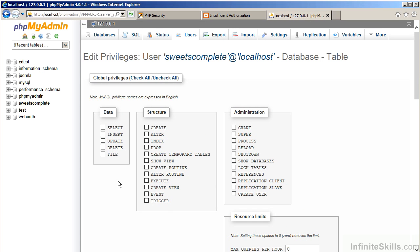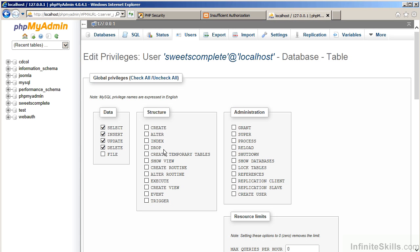What could be done then, for example, would be to modify the privileges and to only allow, for example, select, insert, update, delete. This would give the database user sufficient privileges to perform normal operations without allowing them access to extra operations, such as being able to drop tables, drop the database, alter tables, and that sort of thing.